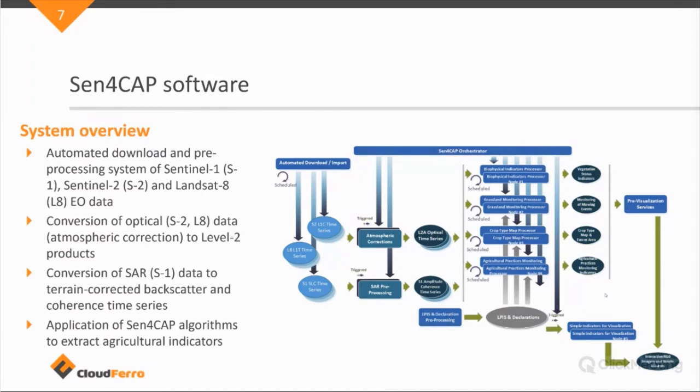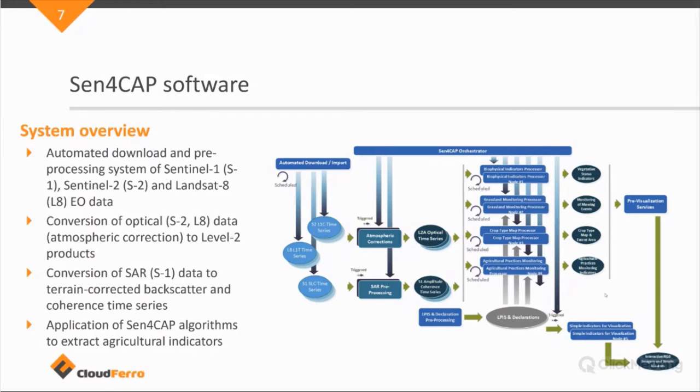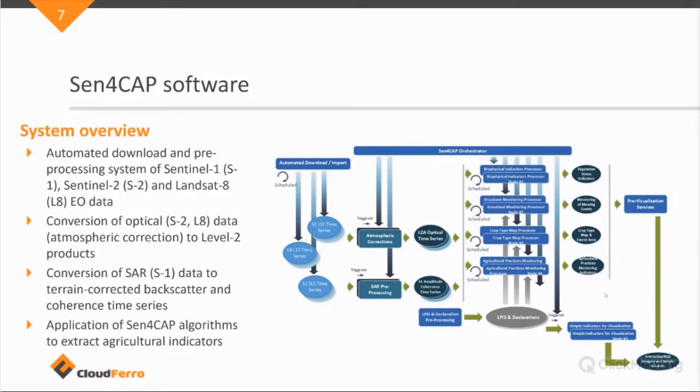And after ingesting this, the system can apply atmospheric correction to the optical data sets. So they are converted from level one to level two products. And for the SAR, the Sentinel-1 data, it calculates terrain corrected backscatter as well as coherence time series. So these are quite complex calculations. The system runs this completely automated.